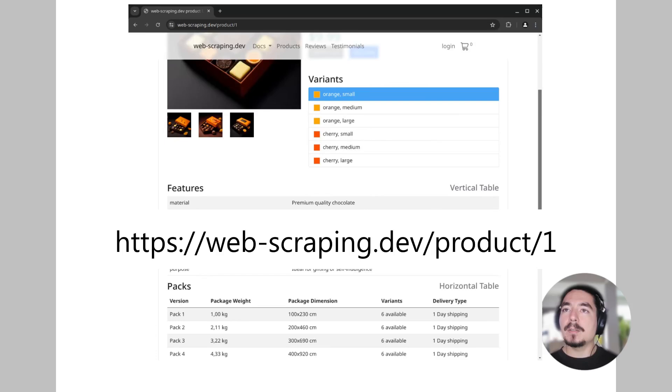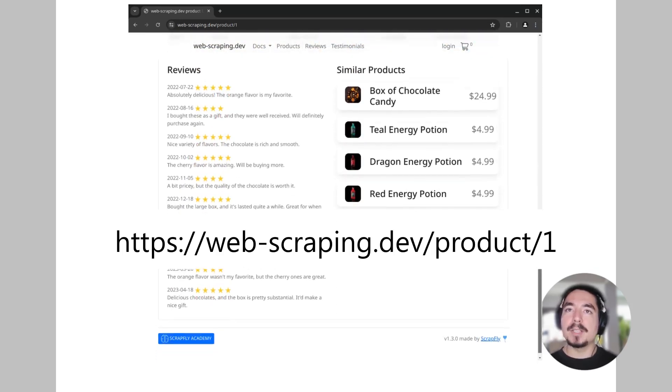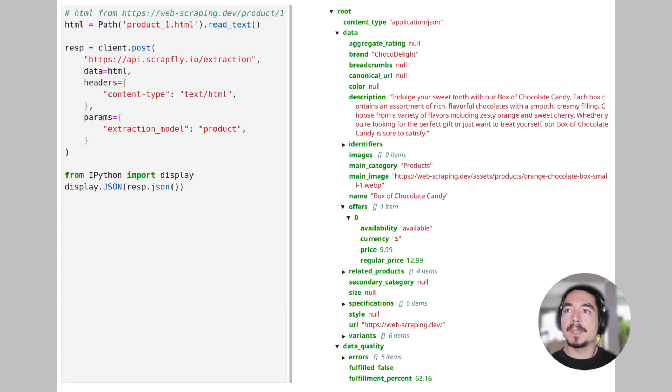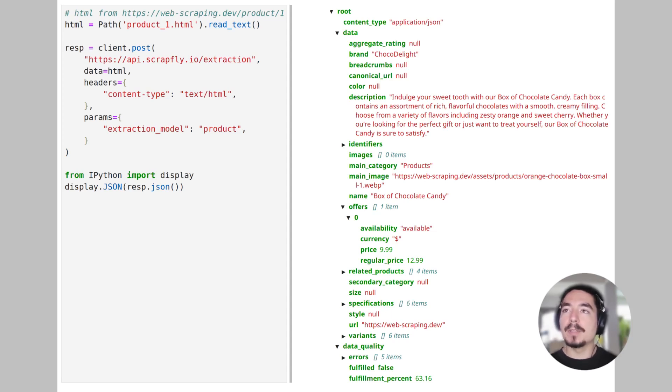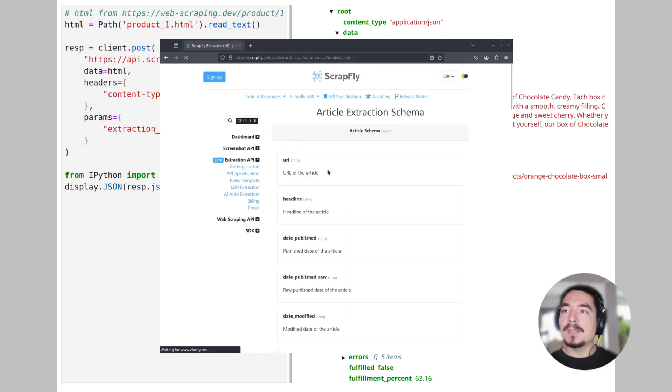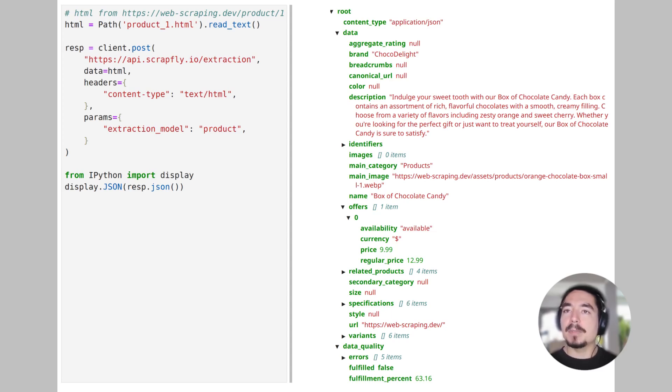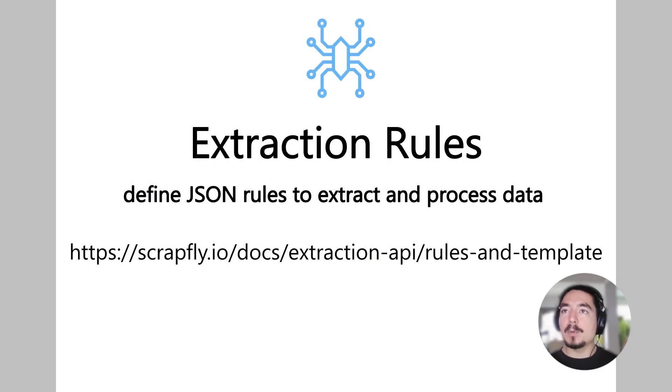For this example, let's take a look at the webscripting.dev product page again, which contains product and review data. Here we set the extraction model parameter to product value, and in this case, ScrapFly AI tries to extract each field of a predefined product schema, which includes all of the standard product fields like price, description, brand names, and so on. You can find the full schema definitions in ScrapFly docs. The advantages of auto-parsing over large language models is that the structure is static and predictable, and also doesn't require any prompt engineering. The data quality meta-field also includes an estimate of how much data was found.